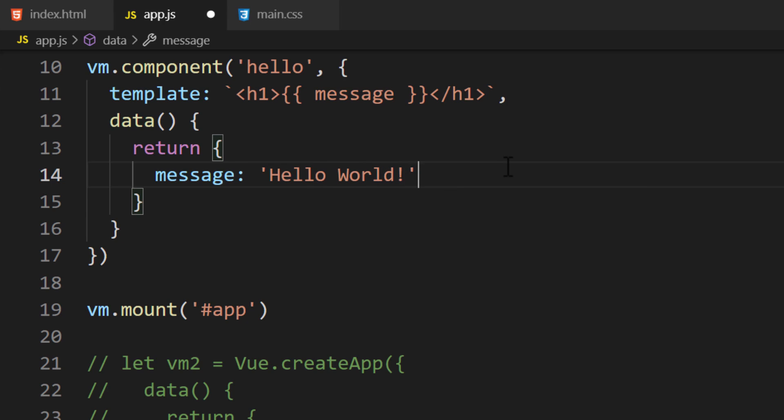That's it! We've created our first component. By using the component function, we've registered a custom component. Custom components can be used in the Vue instance or in other components.